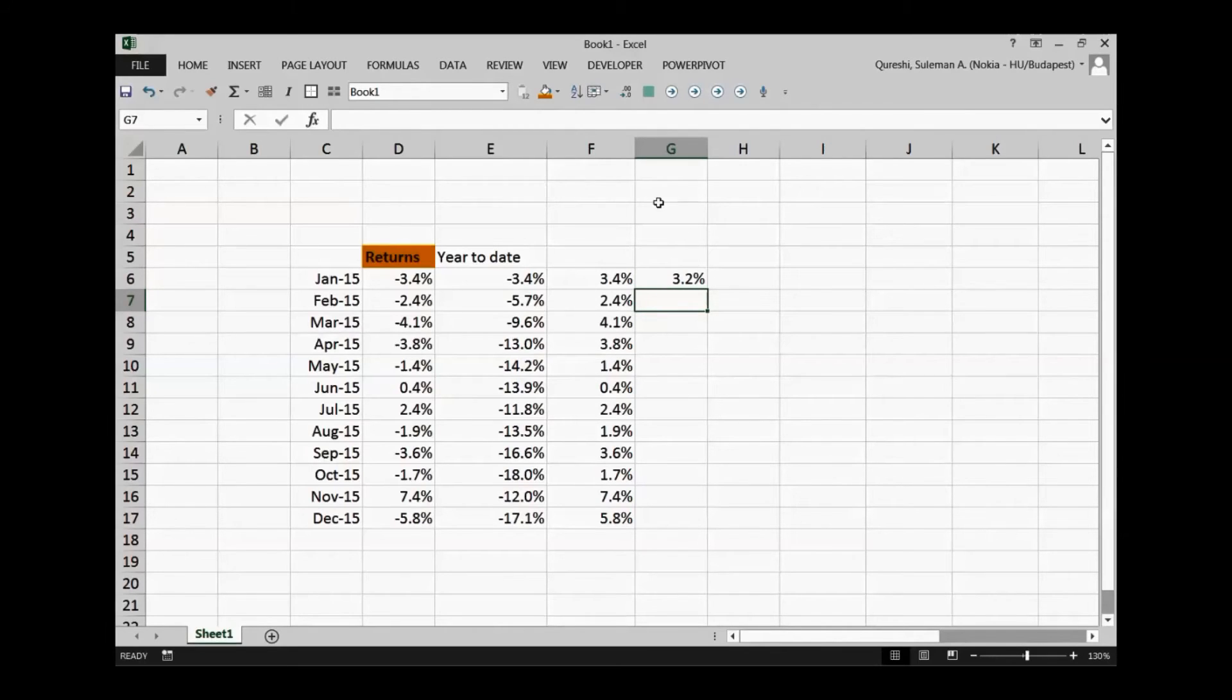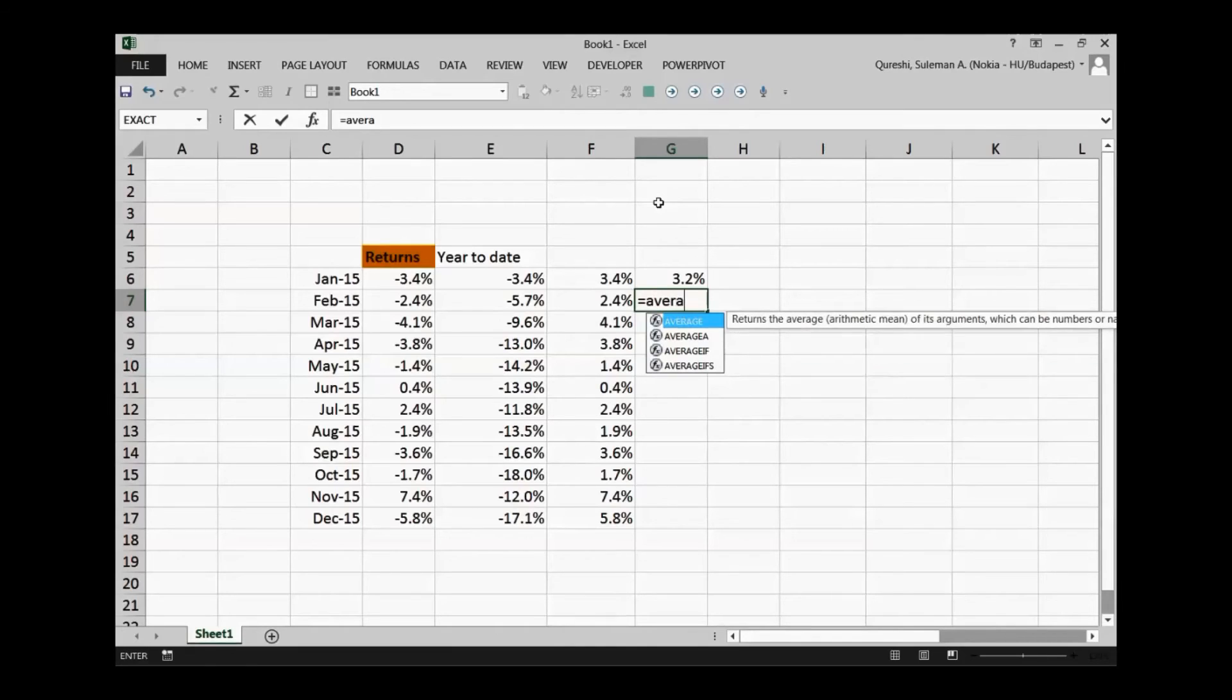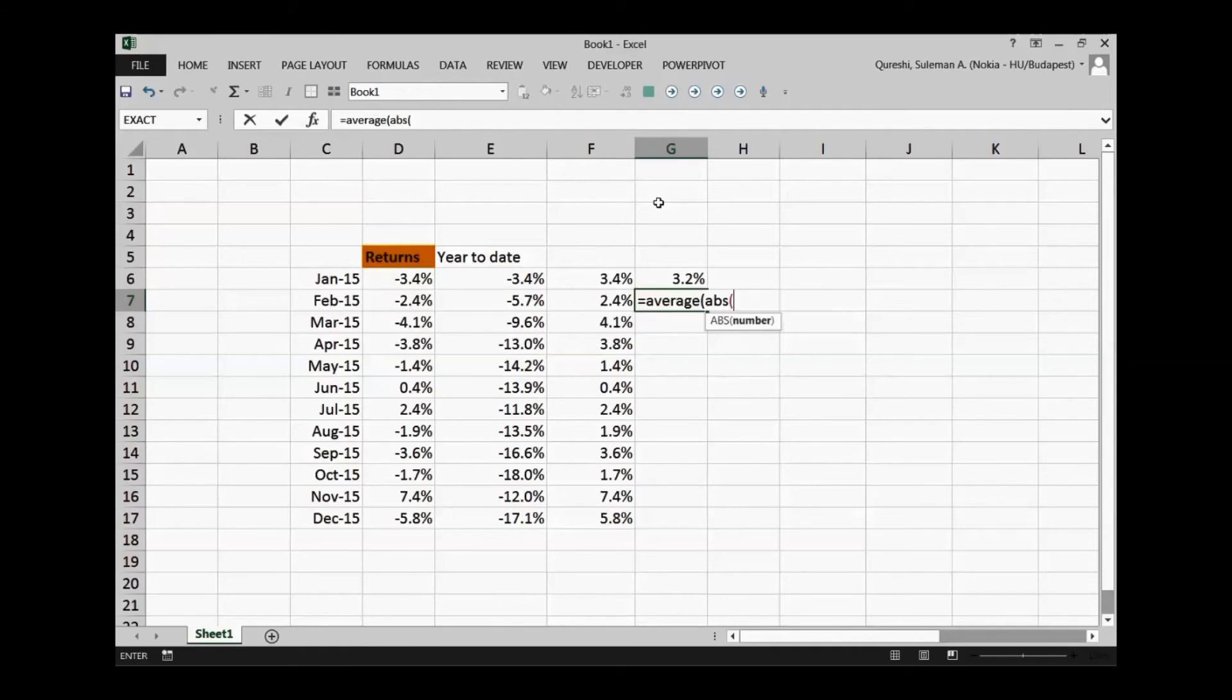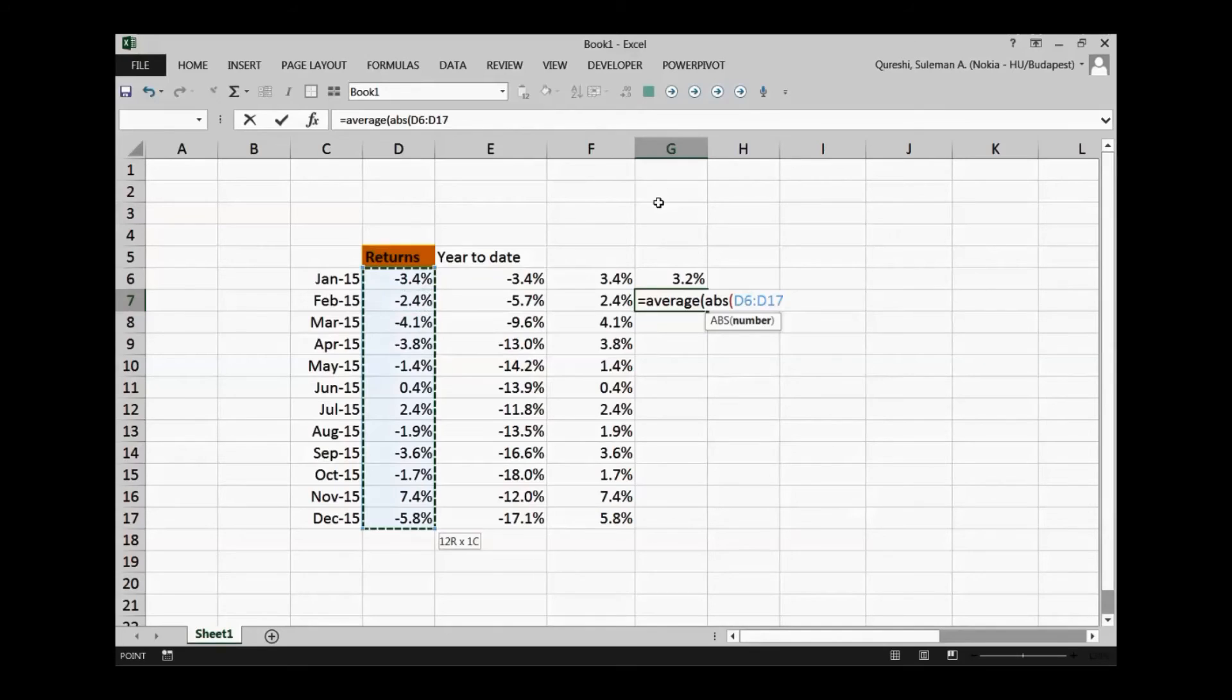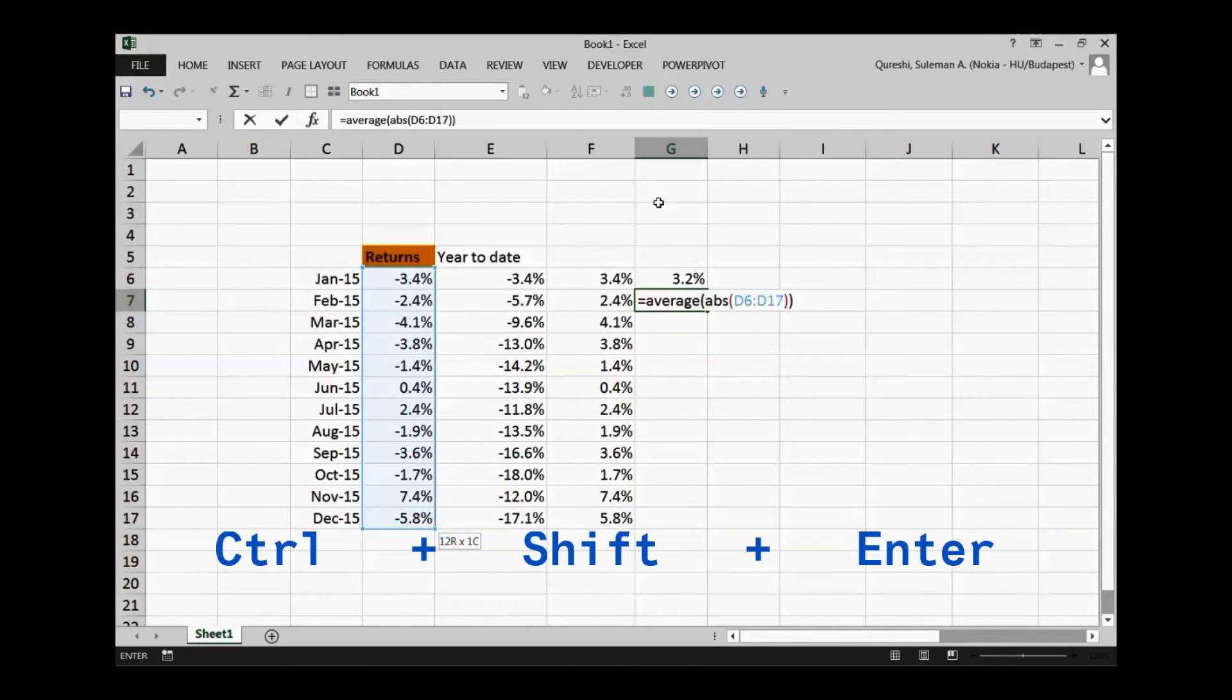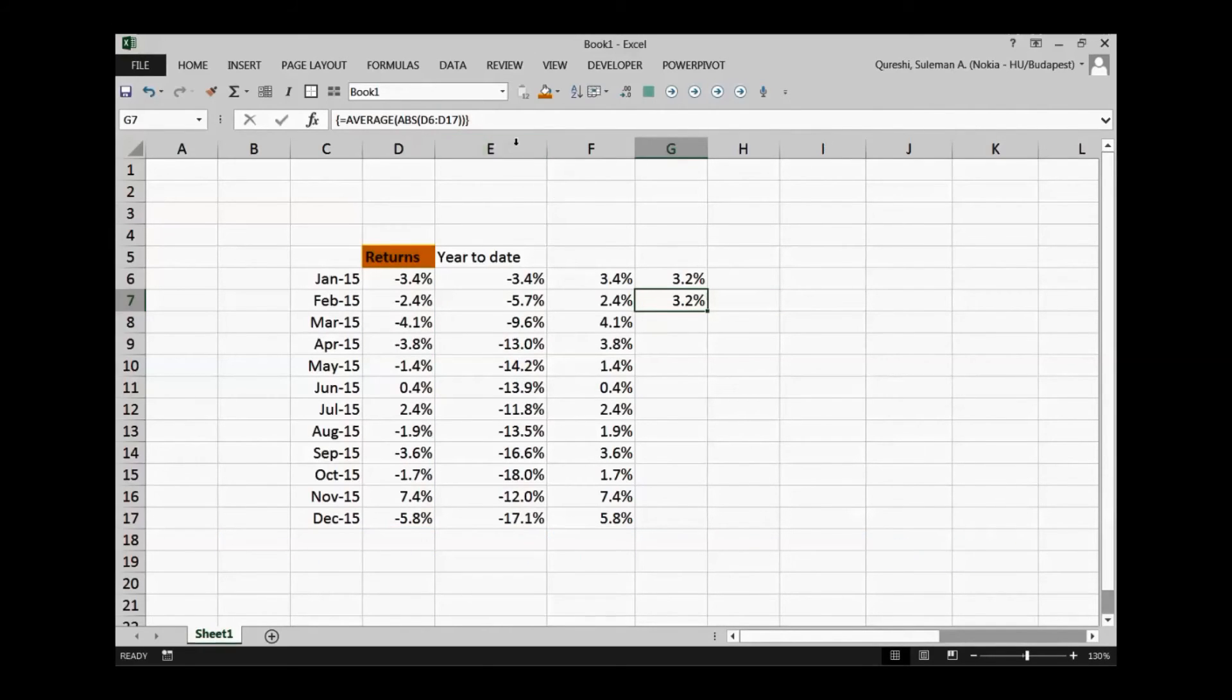So I will write only one formula with the help of this magic of parenthesis. I will take average of these numbers that are appearing over here all of the months, plus before that I will take absolute numbers. So I will take average of all absolute numbers in this range. I will close the formula over here with the two brackets and I'll press the magical ctrl shift and enter, and you see parenthesis are there and you can see the number as well.